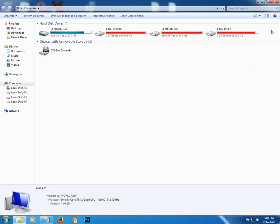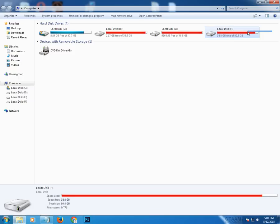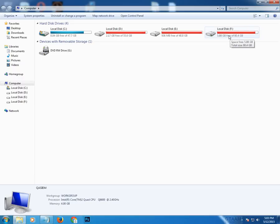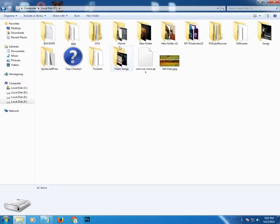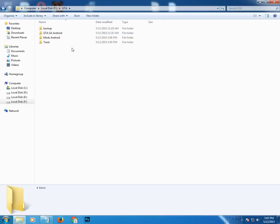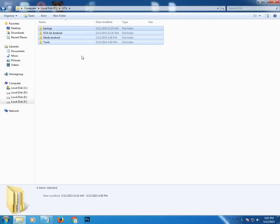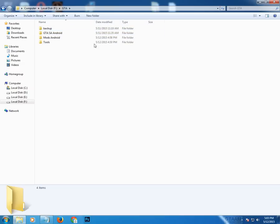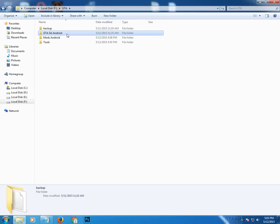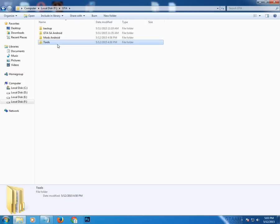First of all, make sure you have at least 10 GB of free space where you want to do this modding. After choosing the local disk, open it and create a new folder named 'gta'. Inside that folder, create four new folders and name them: backup, GTA Android, mods Android, and tools.